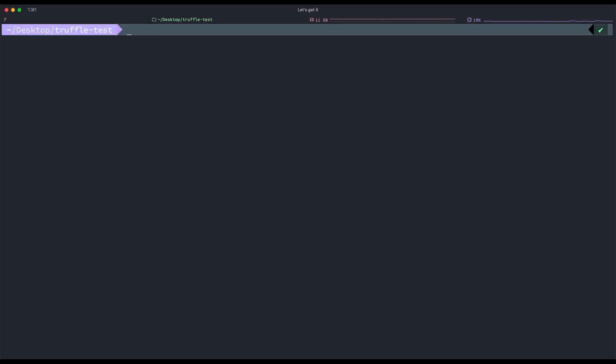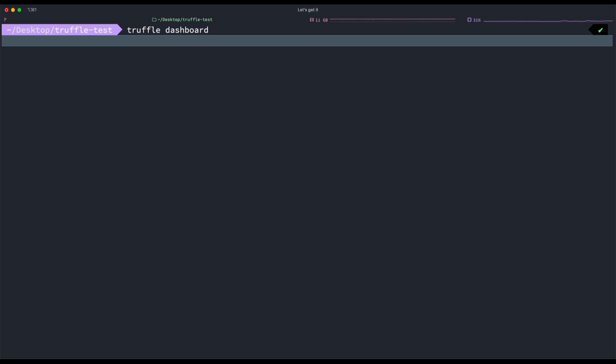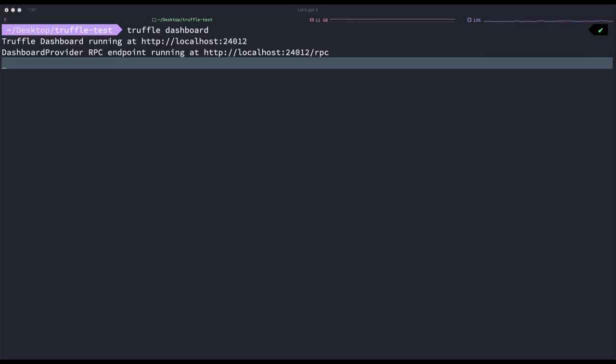Let's run this new command, truffle dashboard, in the terminal, and get this dashboard up and running. Okay, so it says it's now running on localhost 24012. Let's open that up.